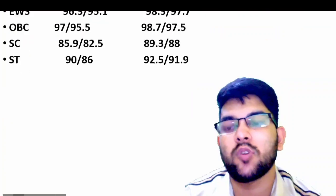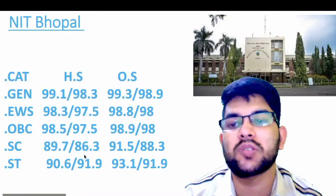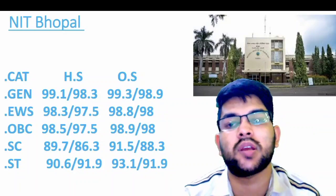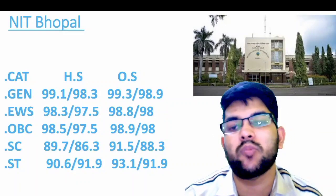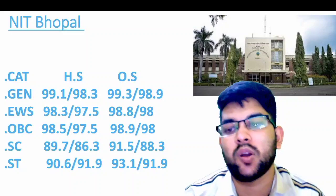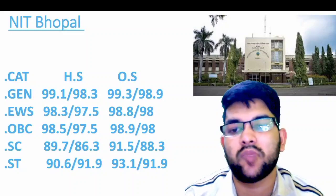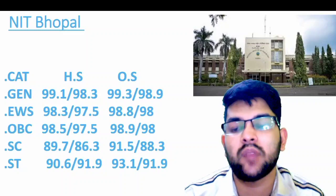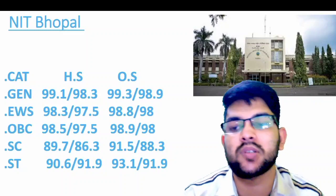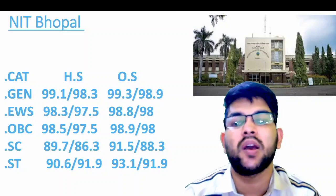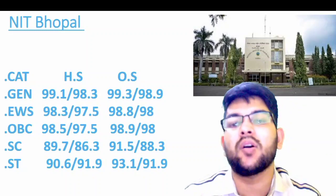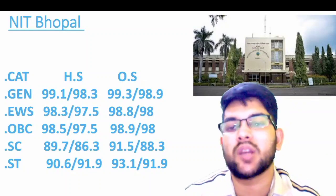The next NIT is NIT Warangal. Here is the information: for home state General it is 99 and 99.1, for other state 99.3. For EWS: 98.3 and 98.8. For OBC: 98.5 and 98.9. For SC: 99.7 and 91.5 percentile. For ST: 90.6 and 93.1 percentile — that is for male home state and other state; for female you can check after the slash.